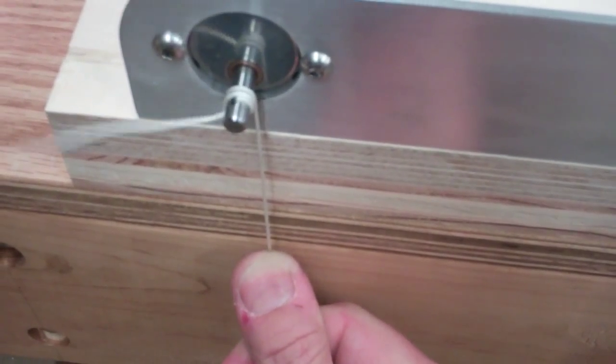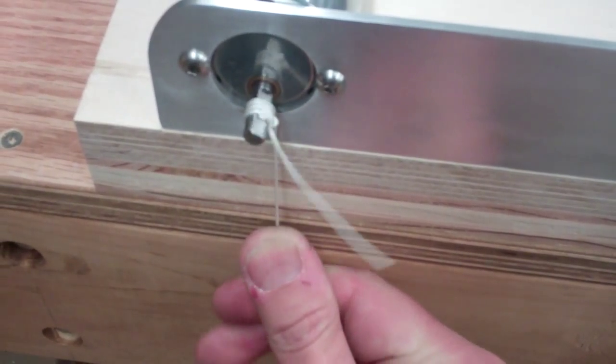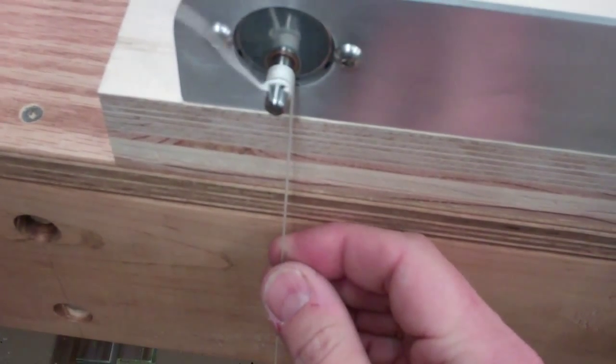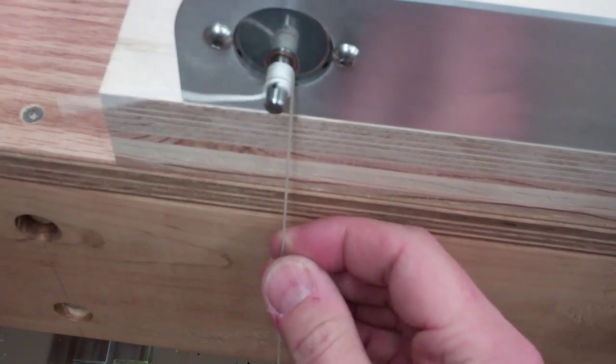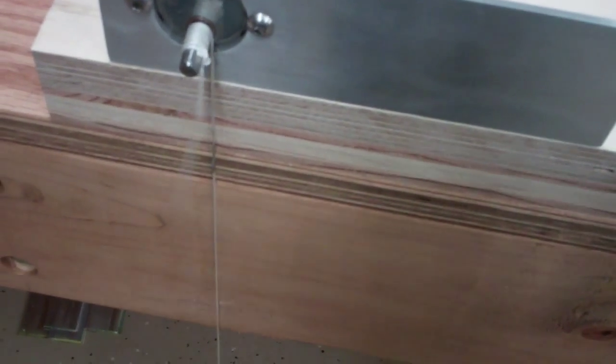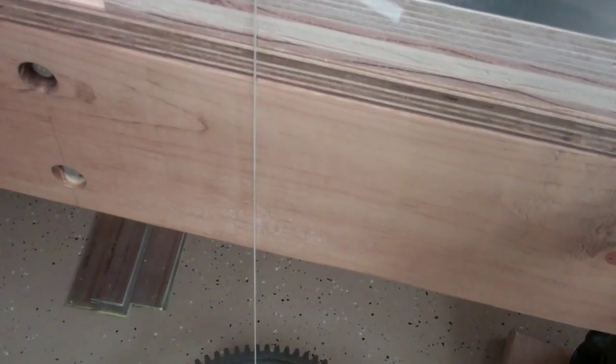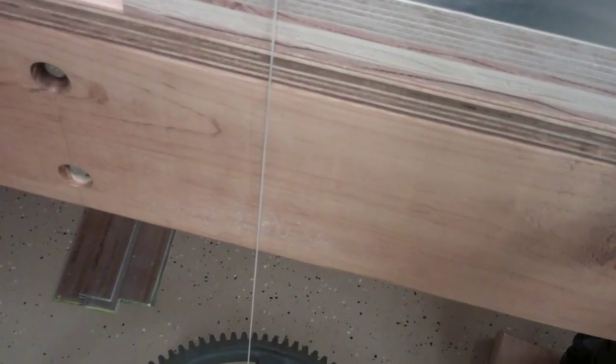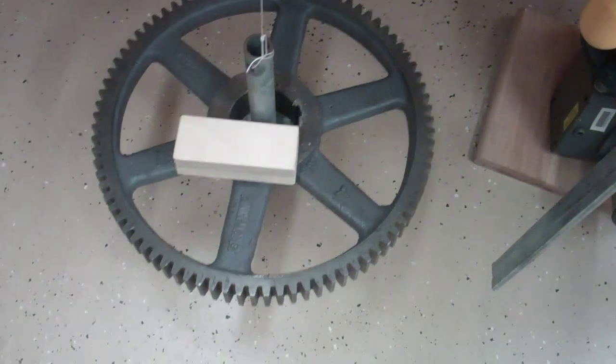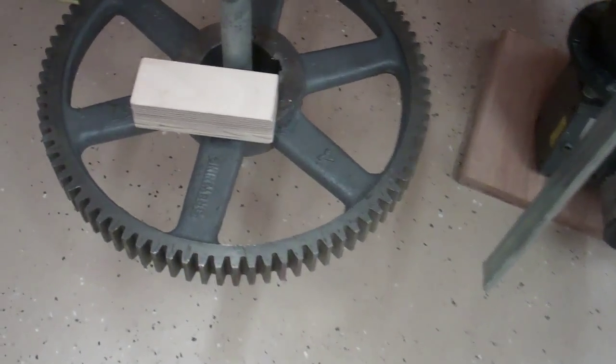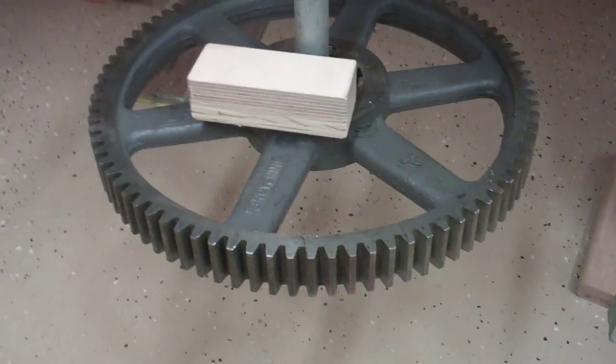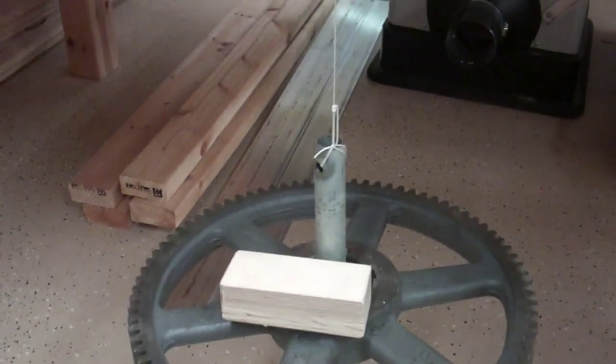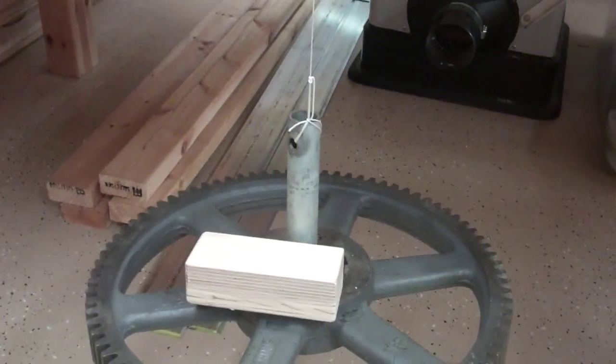There it goes. This is a considerable load. I don't think you'd ever want to load one of these down this heavy continuously but it has no trouble at all picking this up and that's at 16 volts. I've got that throttle wide open on that power supply.